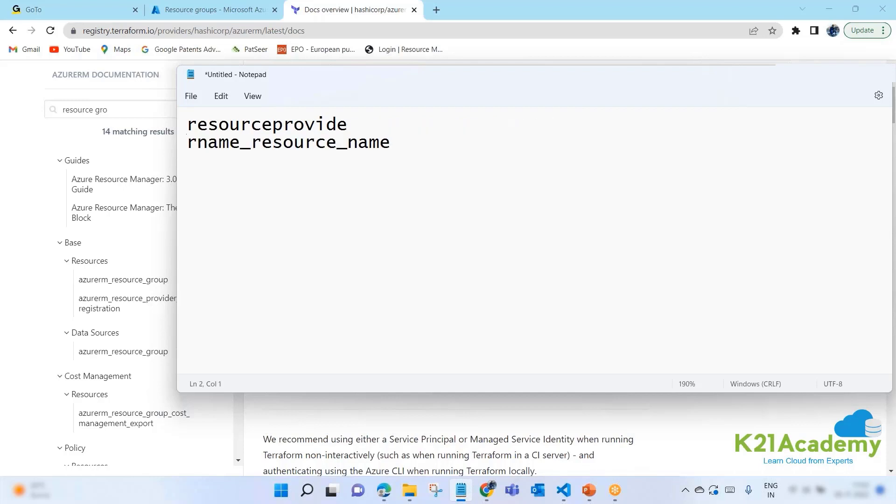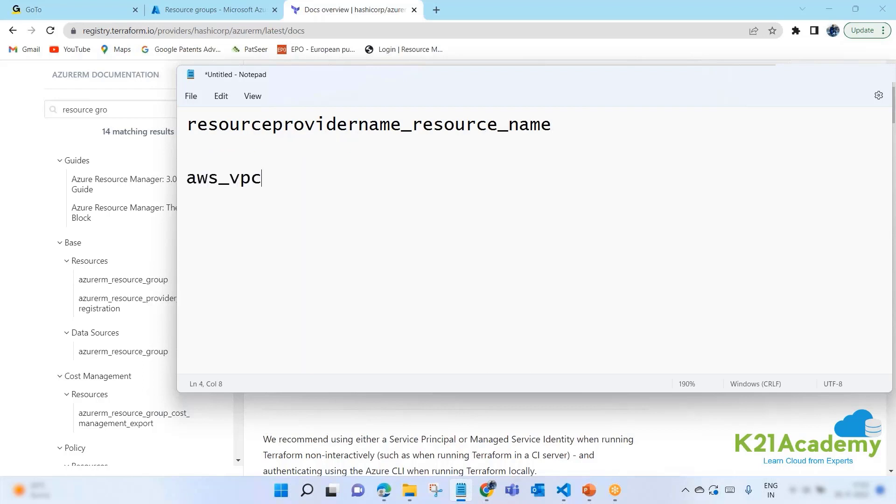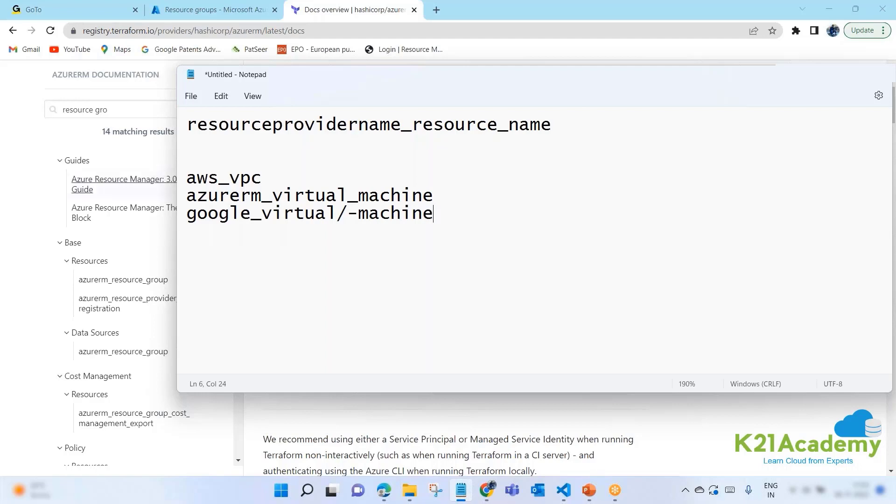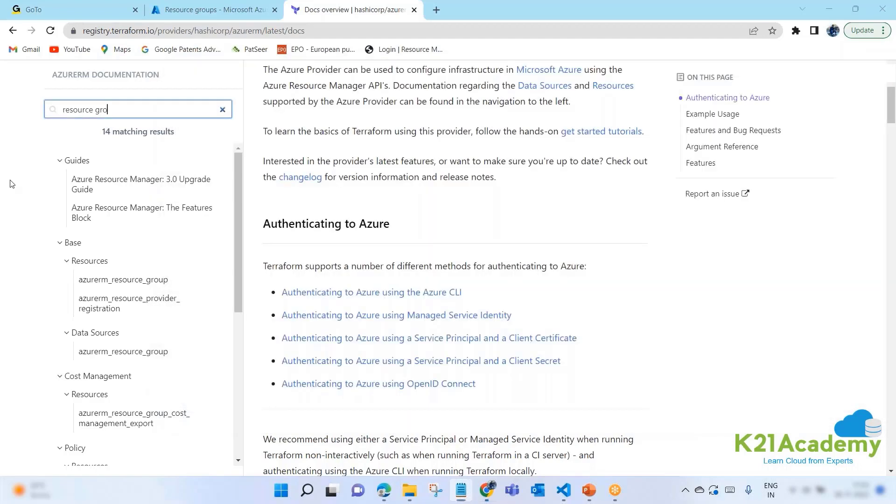For example, if your resource provider is AWS, it will start AWS underscore, for example, VPC. If it is Azure, it will be Azure RM underscore, for example, virtual underscore machine. If it is Google, maybe it's Google underscore virtual underscore machine. That's it. It's a simple syntax.